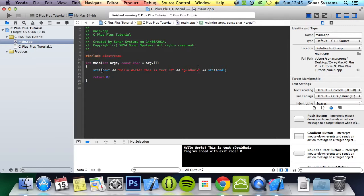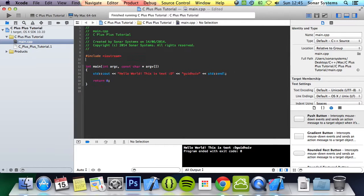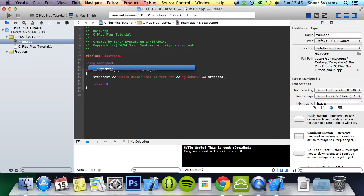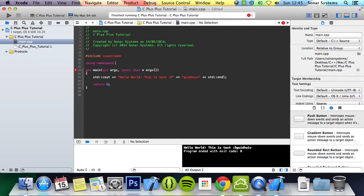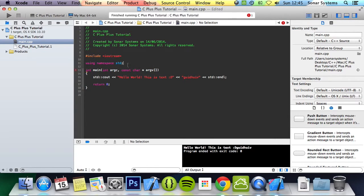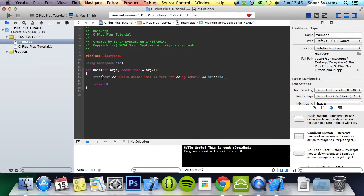And you might find this a little annoying, or I do personally, to do std colon colon or whatever the namespace name is. So what you can do is it's a pretty cool using namespace, and then you put the name of the namespace, aka std, semicolon.